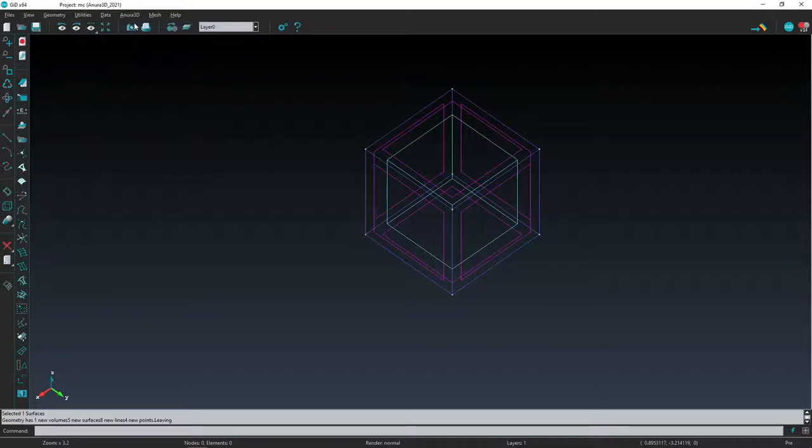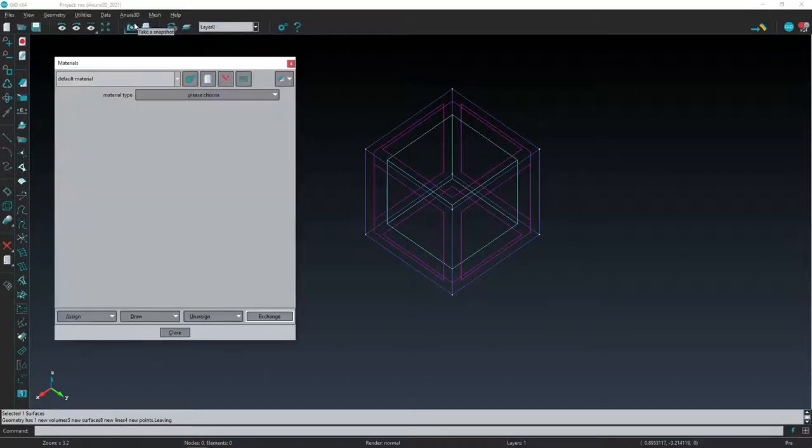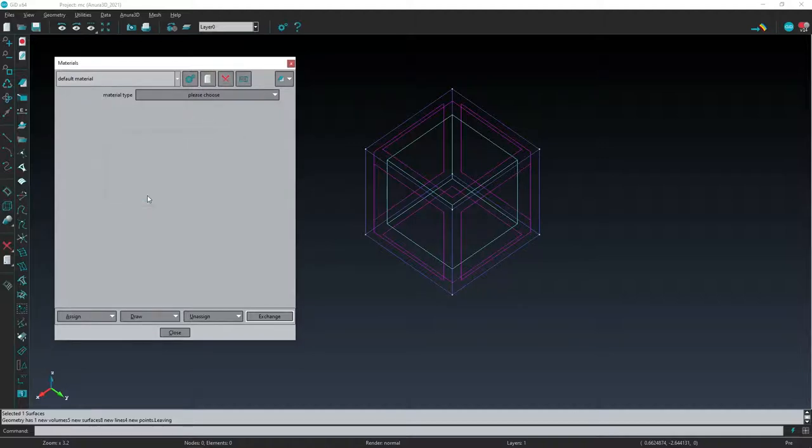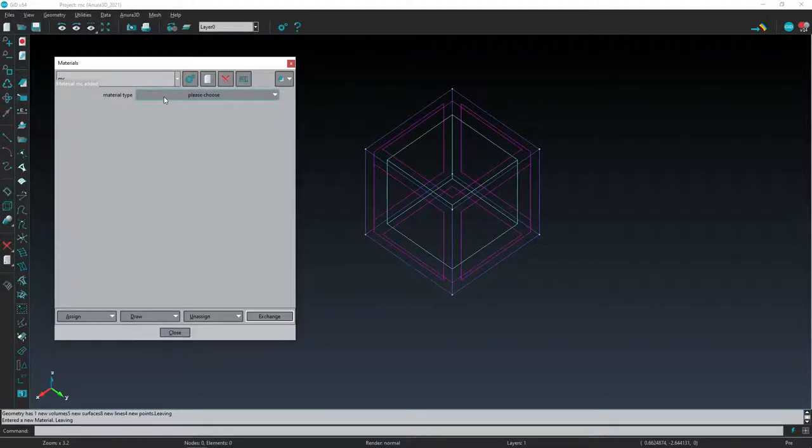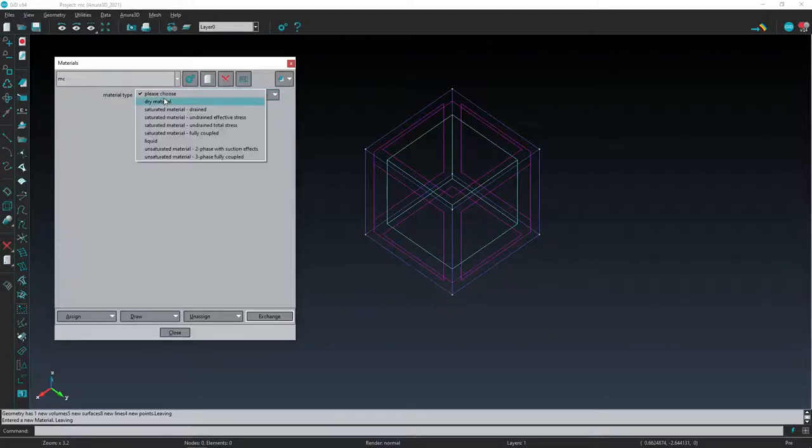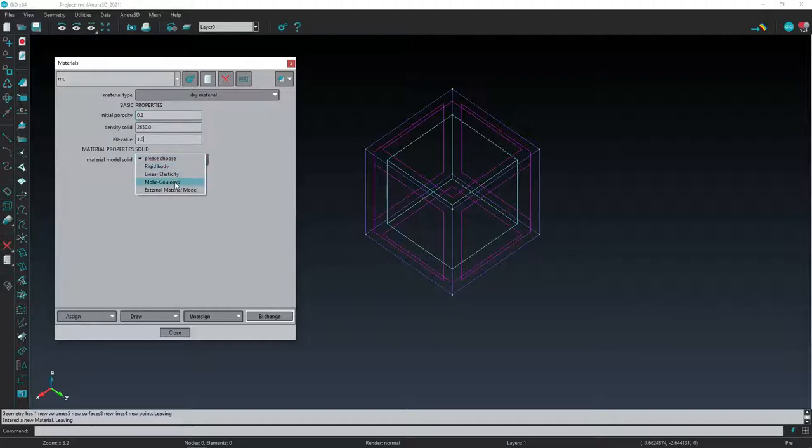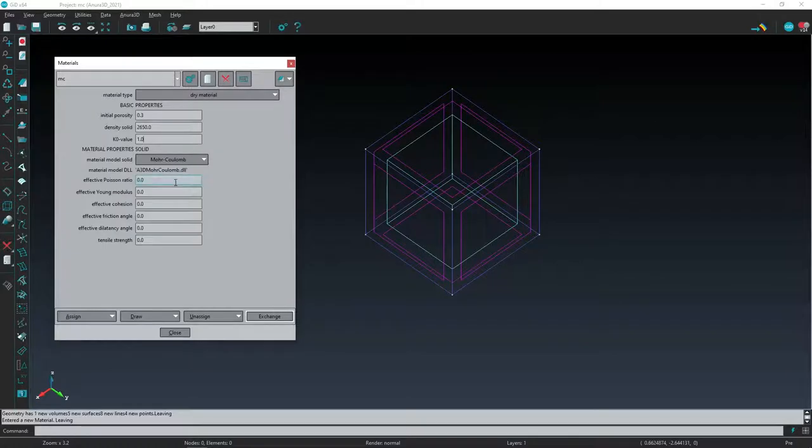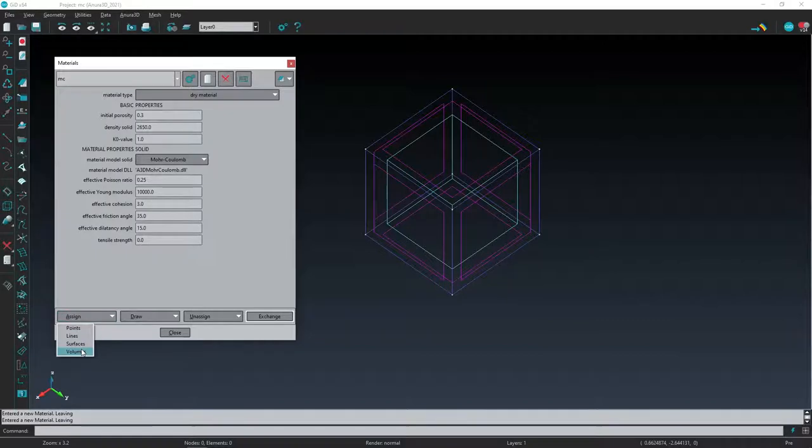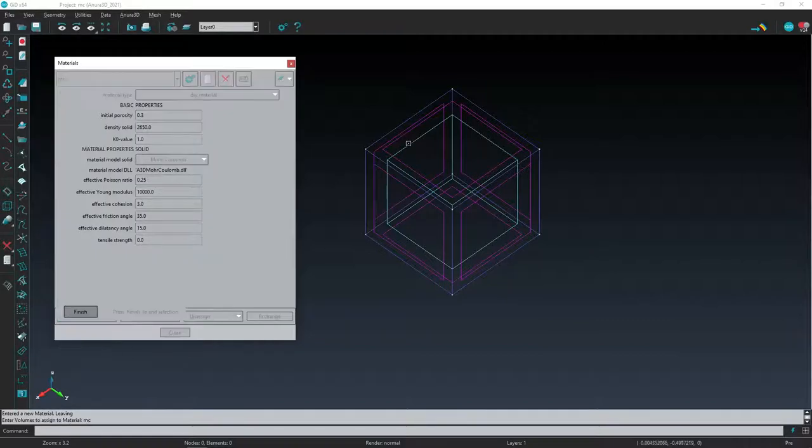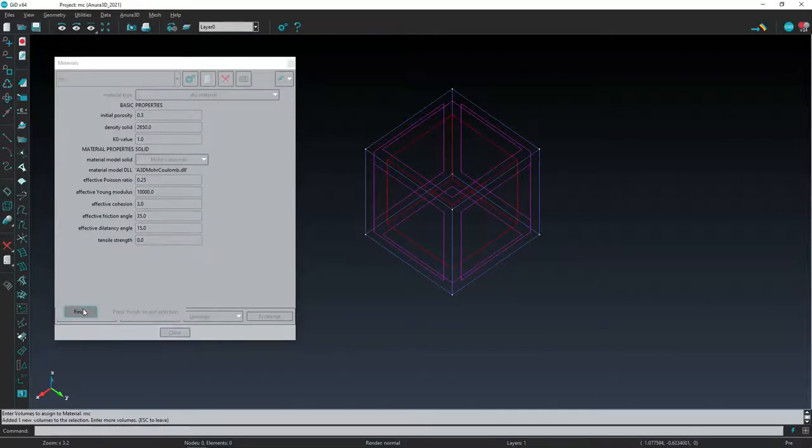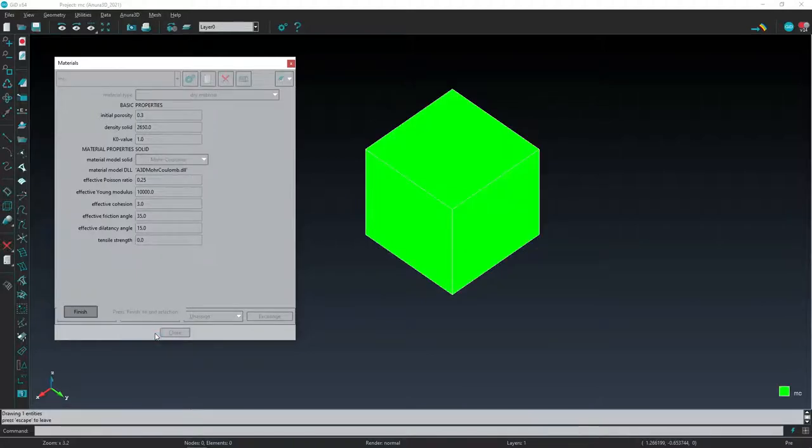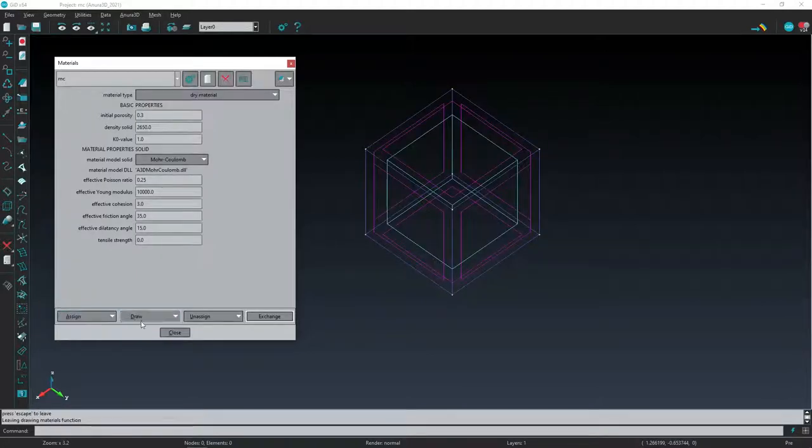Now that the geometry is created we can define the materials. From the ANURA 3D menu select Materials New Material with basic properties and Mohr-Coulomb as Material Model. Introduce parameters according to the slide previously shown. This material is now assigned to the specimen by pressing ASSIGN, specifying VOLUMES and directly selecting the volume. Let's always check the correct assignment with the DRAW COLOR command.